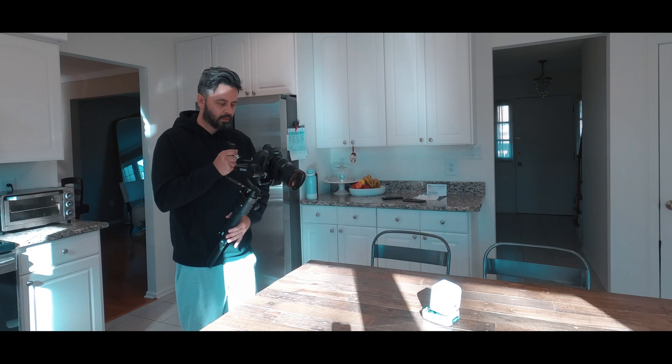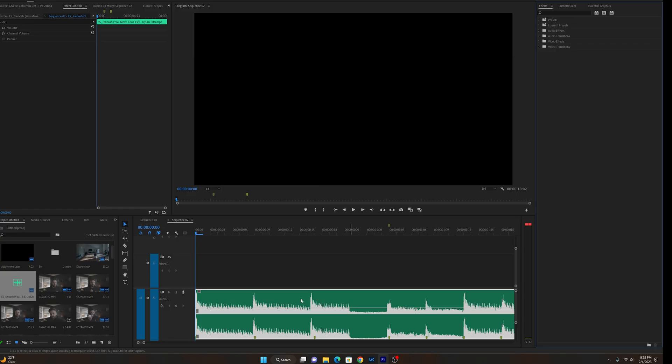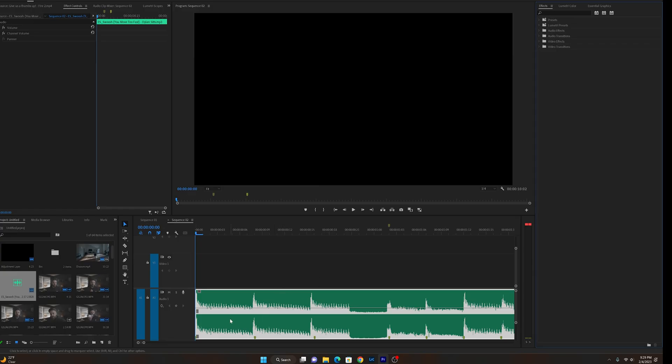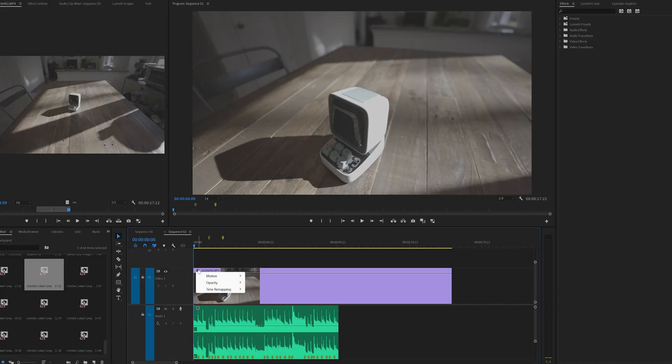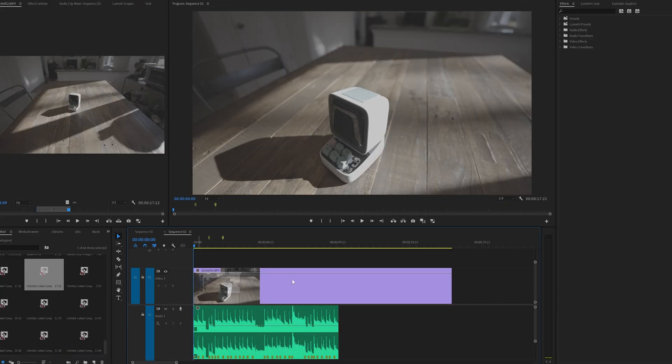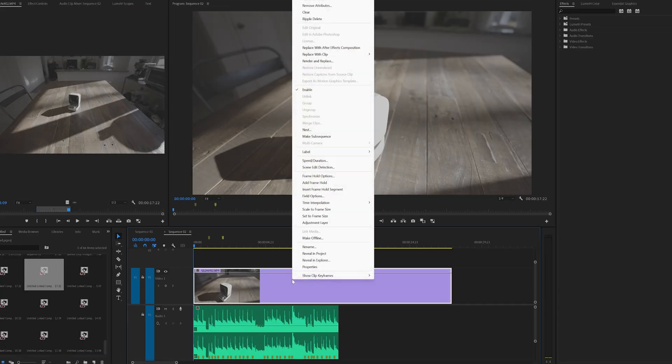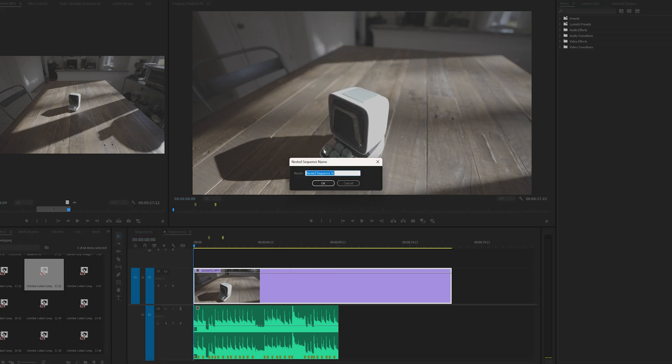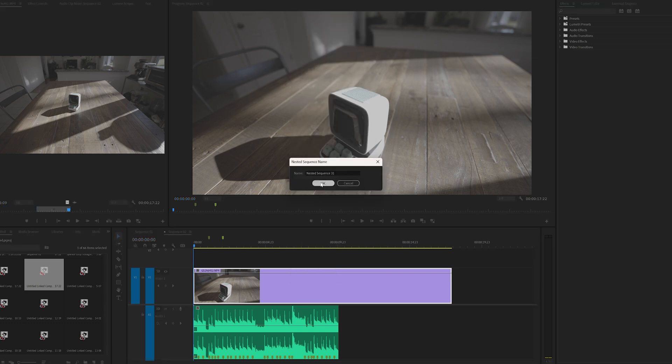I have my audio track on Premiere Pro. I've created the markers already so that I can cut to the beat. Put the clip that you want to apply these effects. Again, this footage is all 120 fps as I mentioned, and I already slowed it down to 24 frames per second.